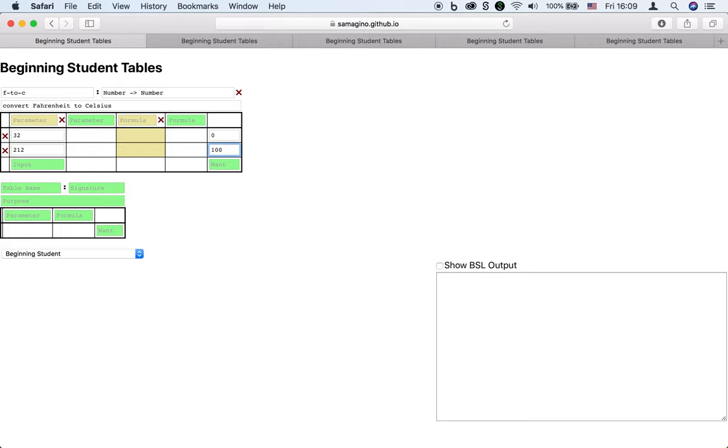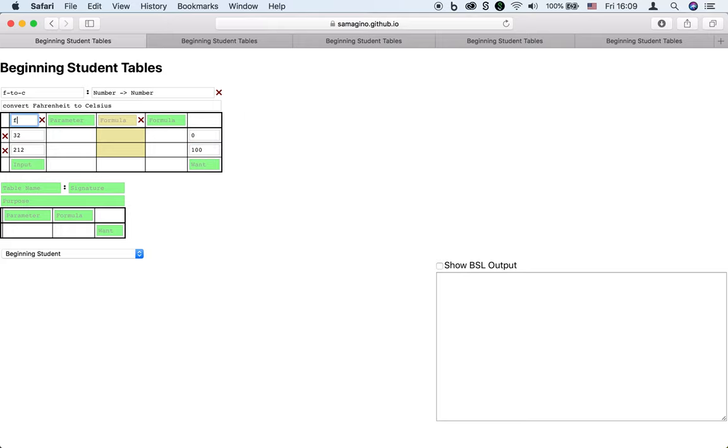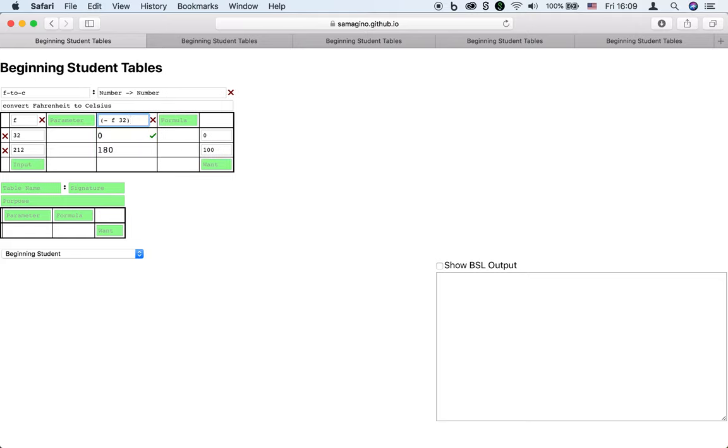Looking at these examples, our first attempt at a general formula might be to take the input F and subtract 32. This works for the first example, but not the second.